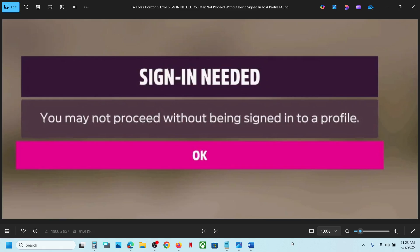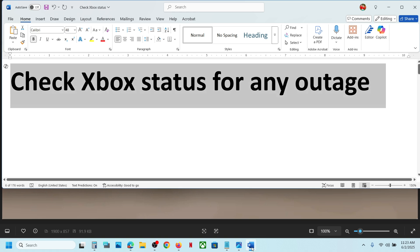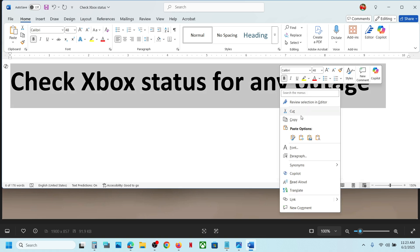Hello guys, welcome to my channel. Today in this video I'm going to show you how to fix this error: "Sign-in Needed - You may not proceed without being signed into a profile." If you're receiving this error with Forza Horizon 5, then please follow the steps shown in this video. Before performing any troubleshooting steps, first of all check for any outage on Xbox on Microsoft's website.